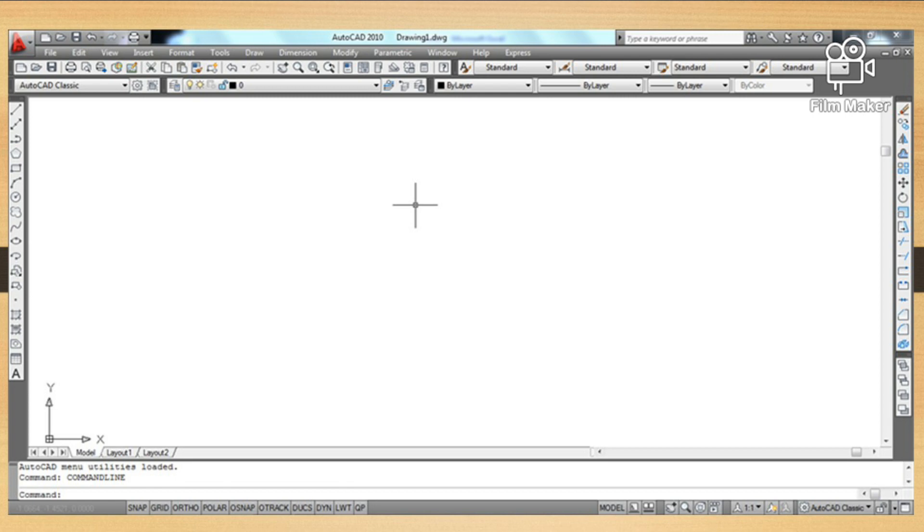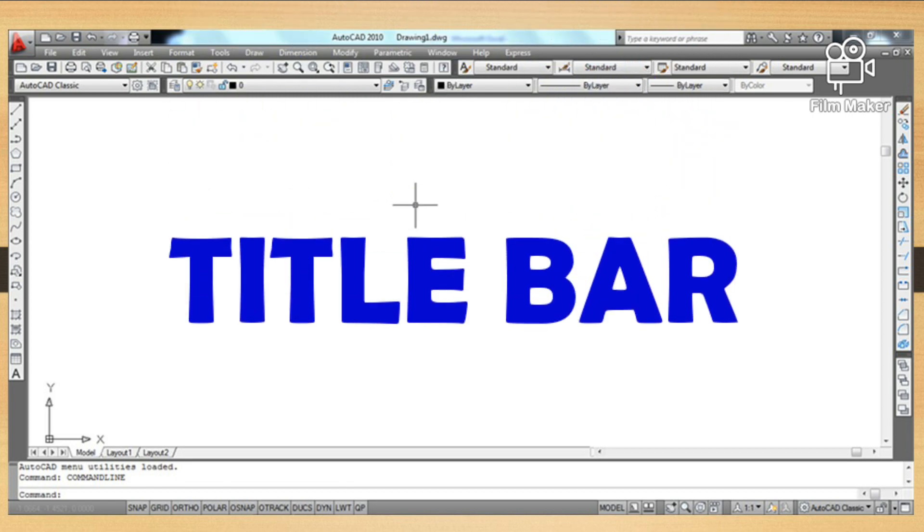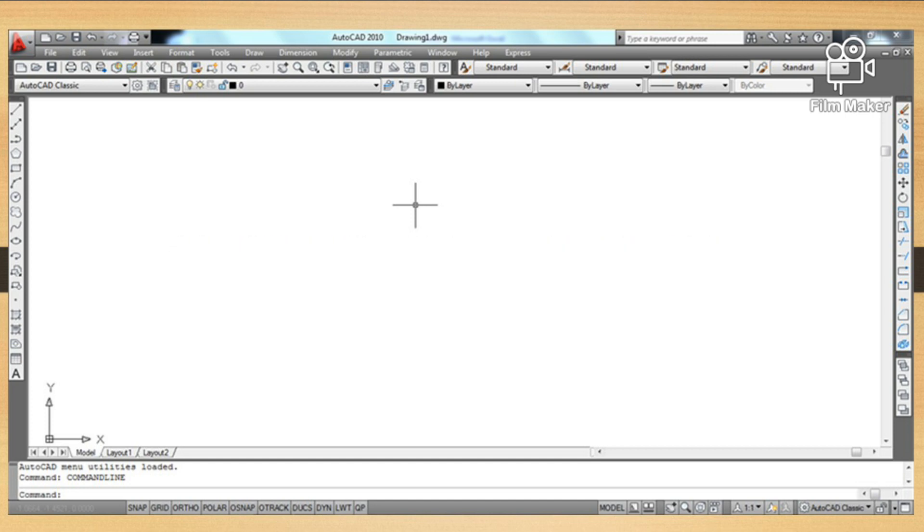If you are a beginner in using AutoCAD, this is a must for you. Just like if you plan for a vacation, the first thing you do is research about the place.